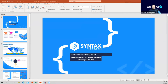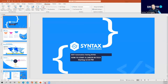Welcome everyone. This is our first intro session in 2021 — a new year, new beginning for everyone. I know a lot of us have had a very different, challenging year, so that's in the past and now we're starting fresh. My name is Samir, I'm your host today and co-founder of Syntax Technologies.